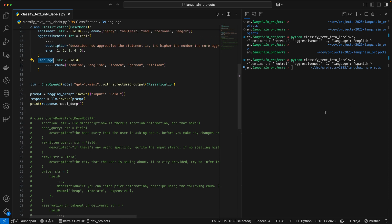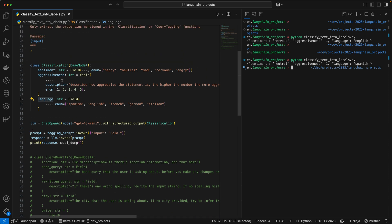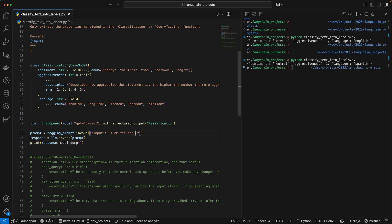Let me go over the two examples on my terminal window here, and then we're going to dive into the code to see exactly how we're doing it. So the first example we're going to see is the classification. The input we pass to the model we change to 'I am feeling sad today.'